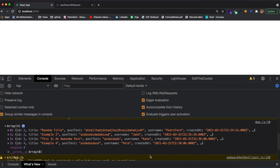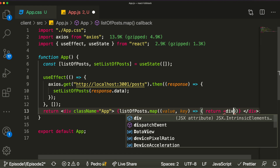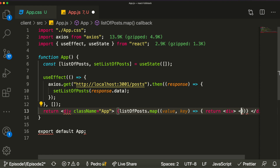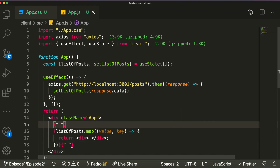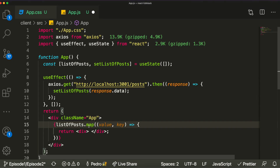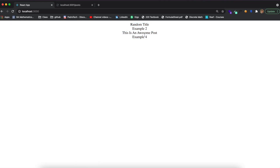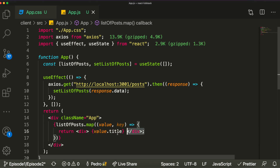Each element in the array is an object containing different properties, as we can see in the console log. Inside the map we return a div — meaning for each element in the list we return a div. For example, if I wanted to loop through each element and display the title, I can say value.title. This will display a list containing all the titles, which is a great aspect of React.